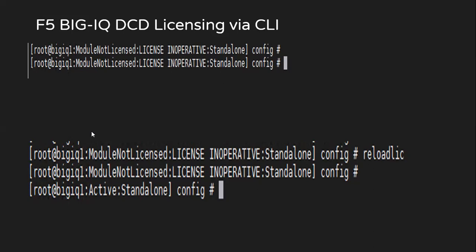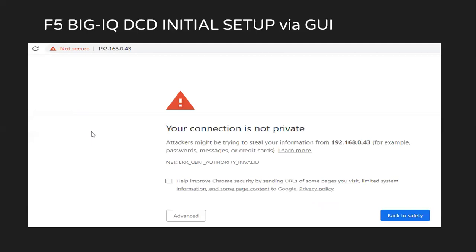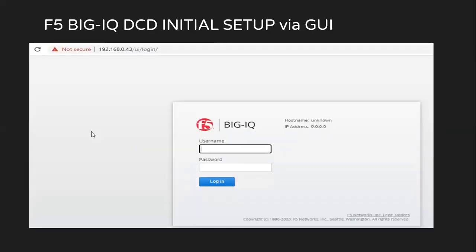After performing this license activation for DCD, we will have to log into the GUI. We'll use HTTPS and then the management IP address. You will get an error because F5 is using a self-signed certificate, which is not trusted by your browser. We just click on advanced and proceed.